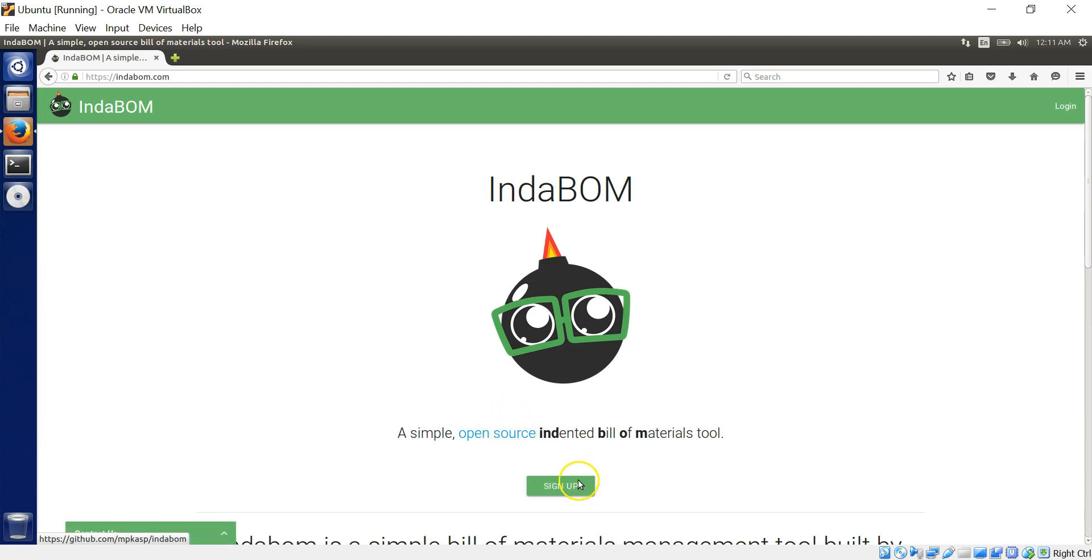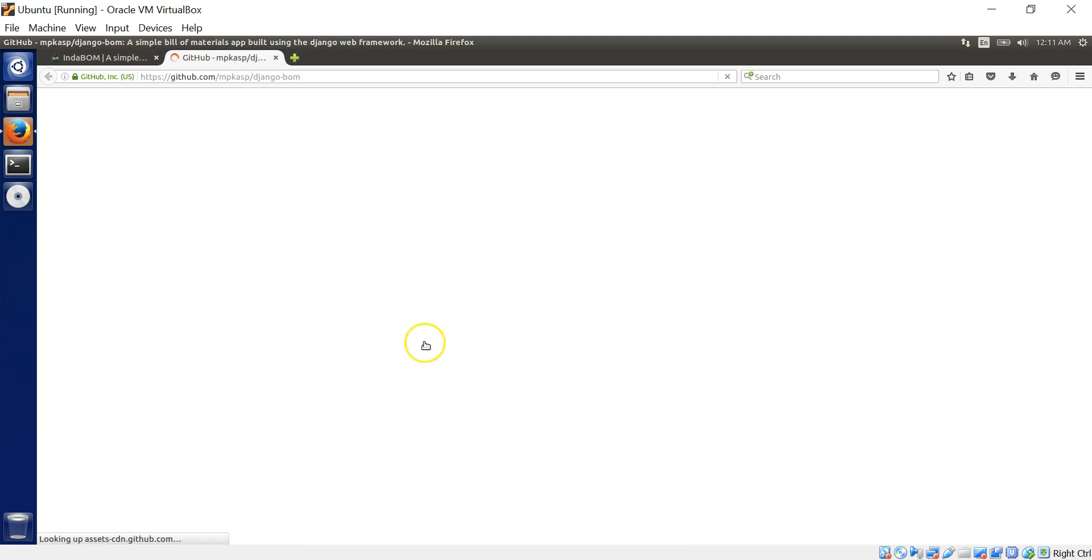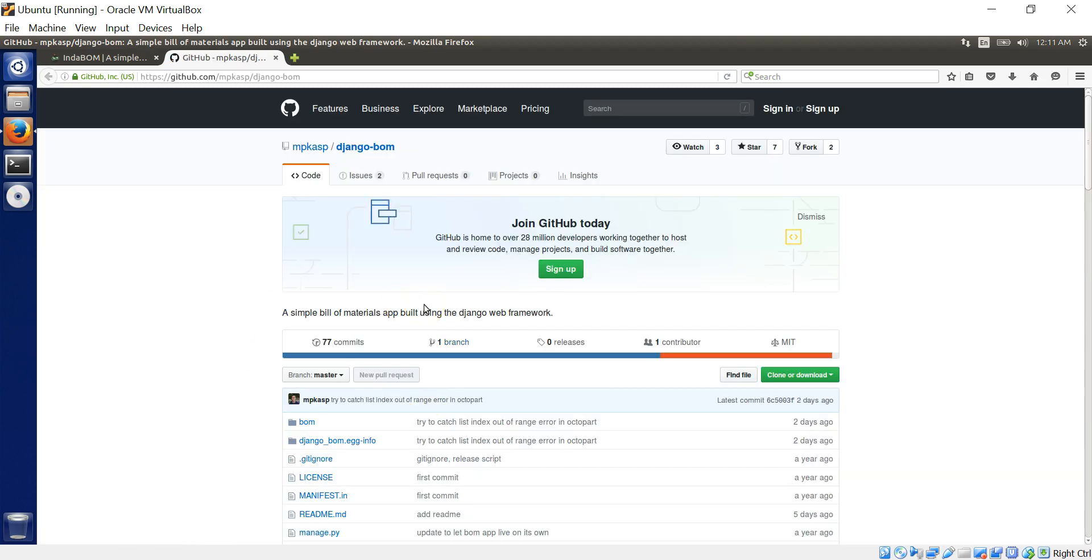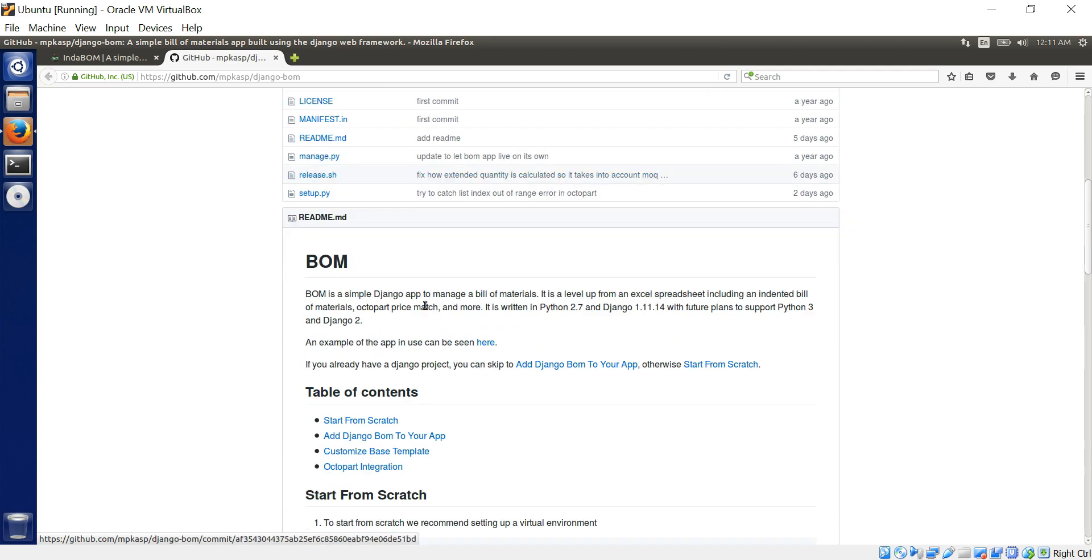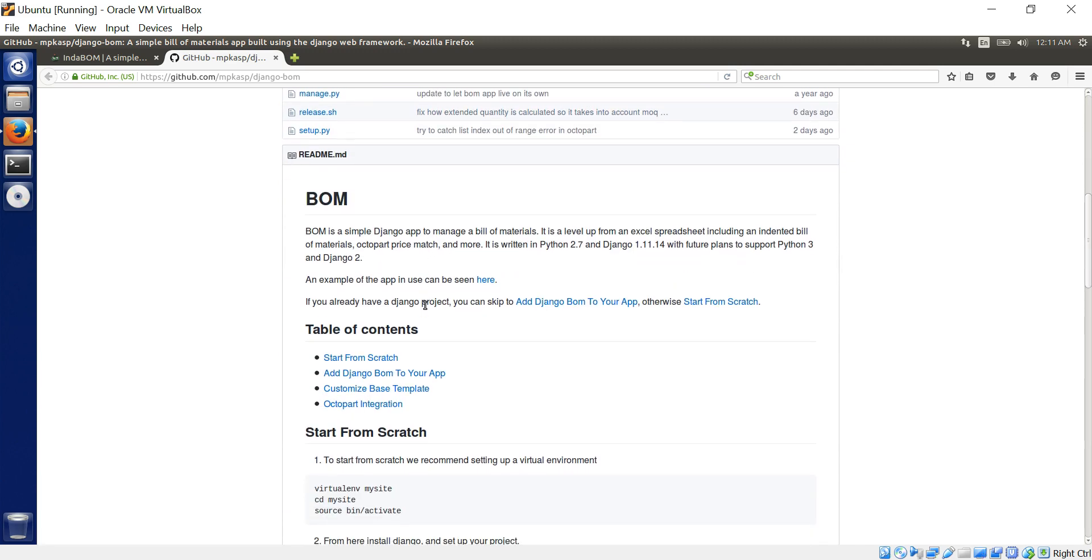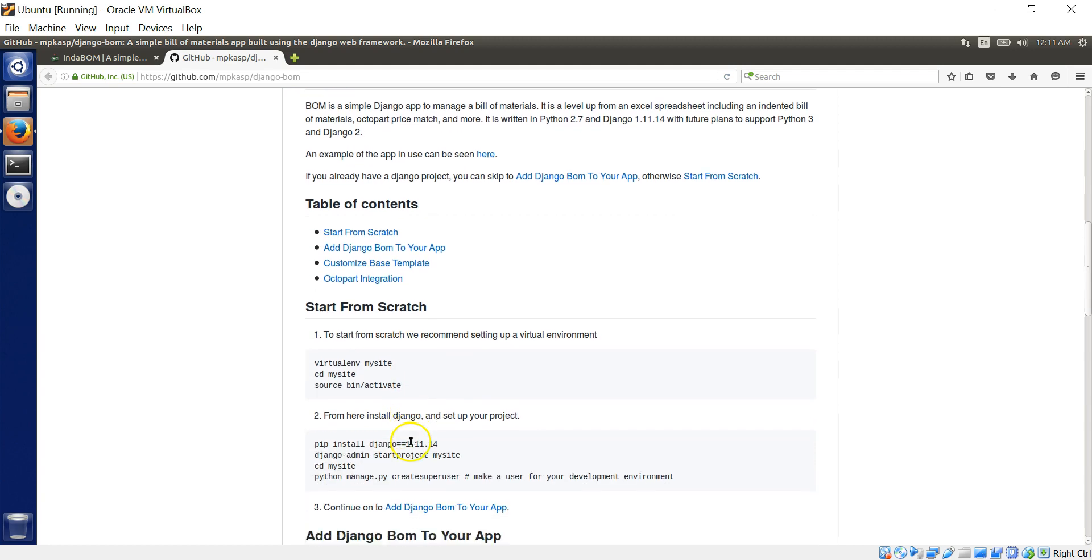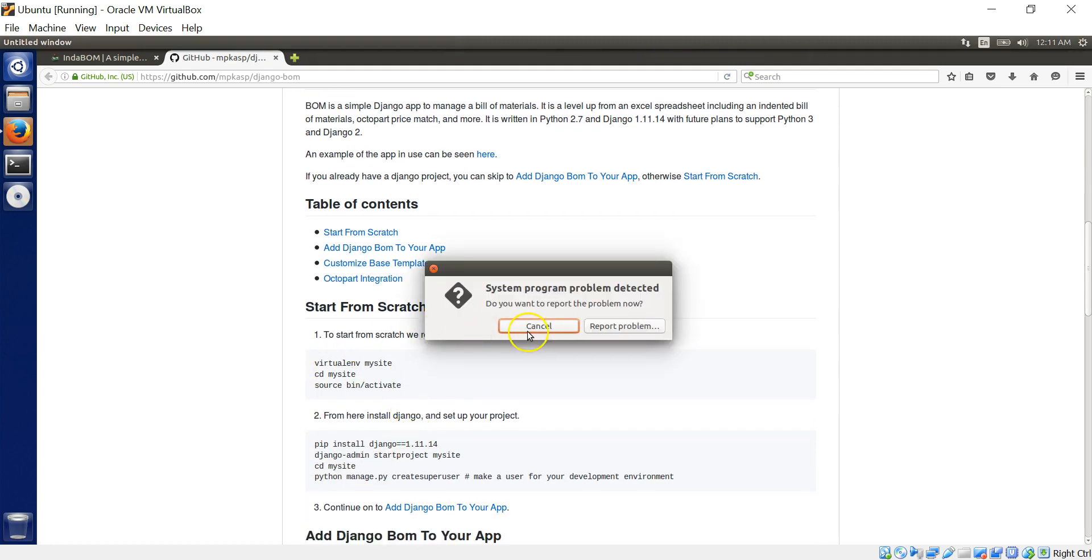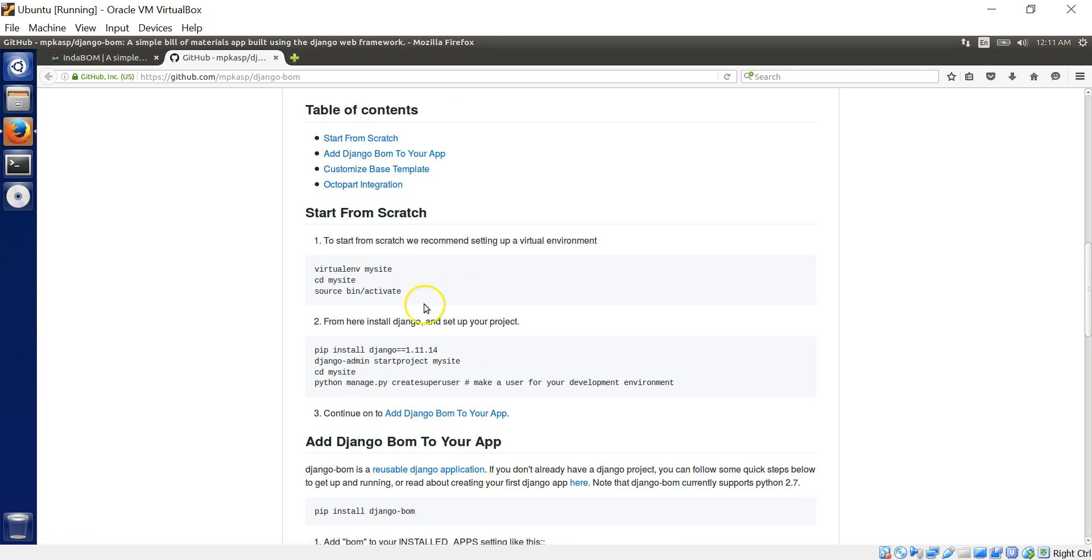What is that? IndaBOM. So I'll go here. First link and by the way, you can actually sign up and log in and it's the same IndaBOM local setup. You can actually experiment with it. So that's really good. I'm going to the GitHub page.